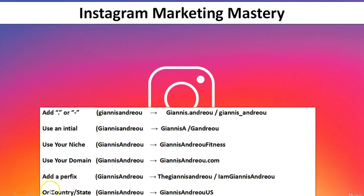The last example in this list is to add a country or state. For example, if Yanis was living in the US, he could put 'YanisAndreoiUS'. Those are the basic examples, but you can also use your imagination and come up with your own variations.